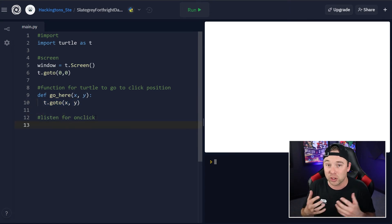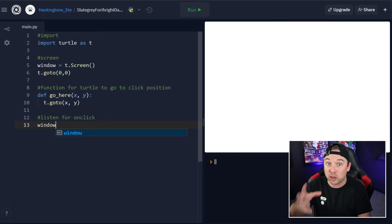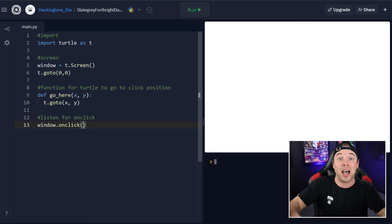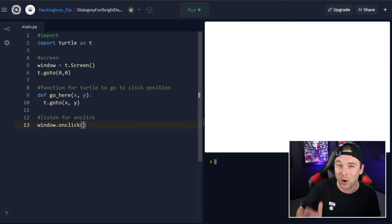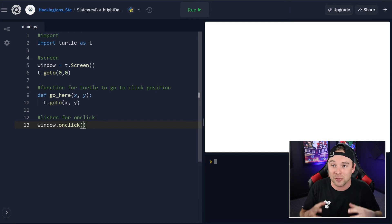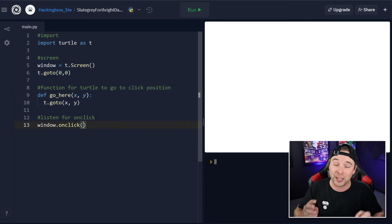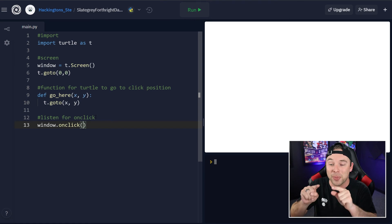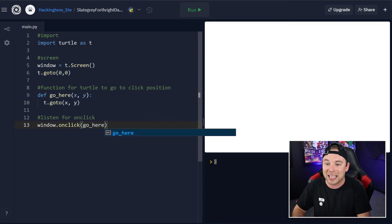Now we need to tell the program to listen to those clicks. So we're going to grab that window screen object and fire the onClick function. This takes a parameter, which is the function that we fire when we click. You don't even have to draw — you could create a function that increases a variable like a clicker game, or draws something else on the screen, like every single time you click it draws a heart. This onClick event will fire that function every single time a click happens on the screen.